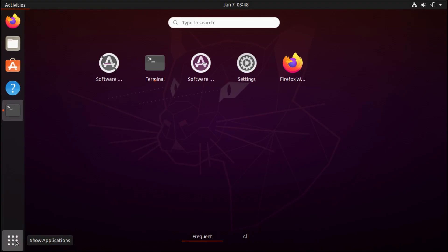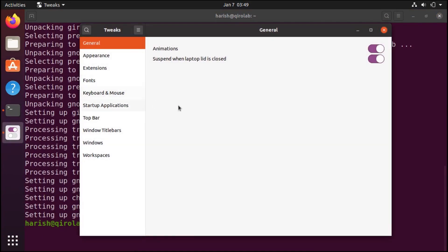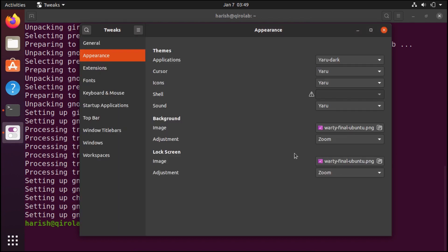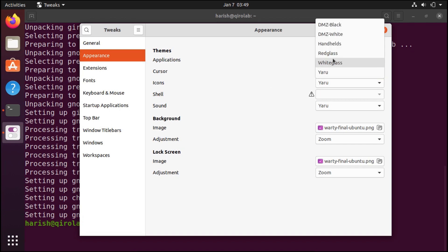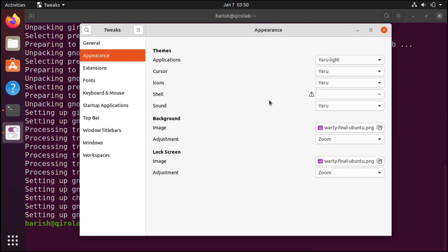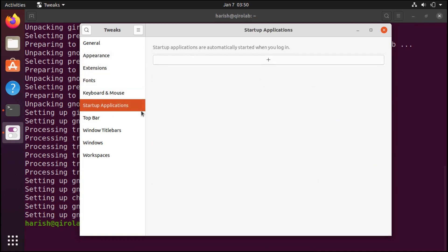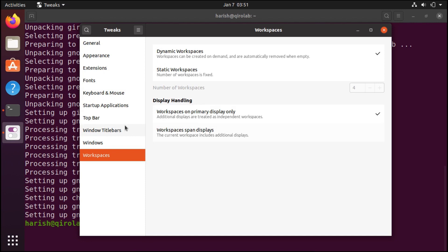Let's open this. In the application search for Tweak and here it is. In this Tweak Tool we can change themes — we have so many options. We can change to dark theme, light theme, and similarly we have different cursors and icons, or you can download other community themes and activate them using this Tweak Tool. Here you can change the fonts, keyboard and mouse options, startup applications, customize the top bar, and window titles. You can try all these options.